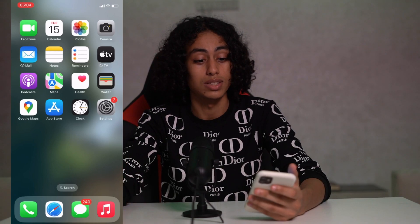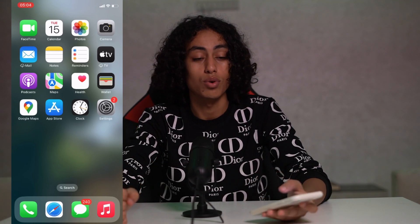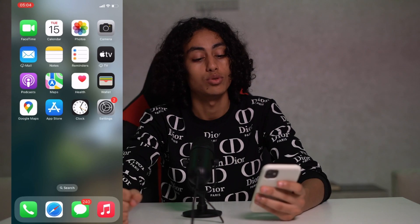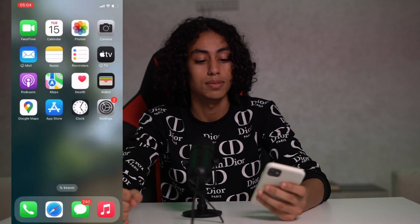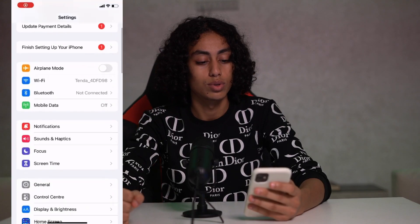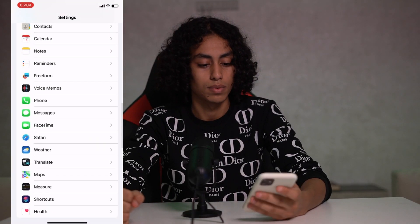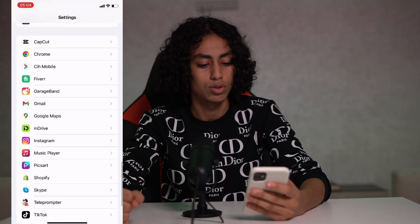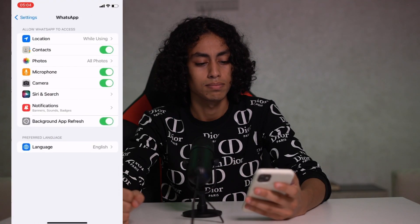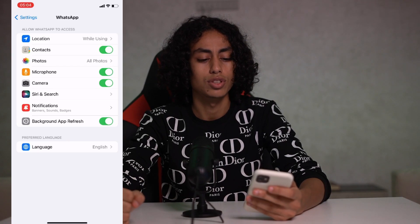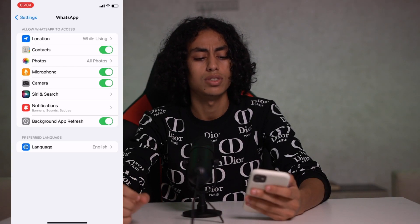I'm now on my iPhone. What we have to do is go to Settings, then scroll down and search for the WhatsApp app. You can see options like location, contacts, photos, and camera listed there.